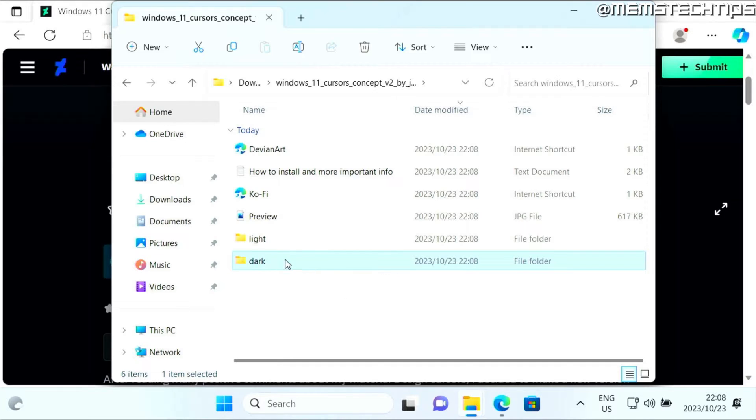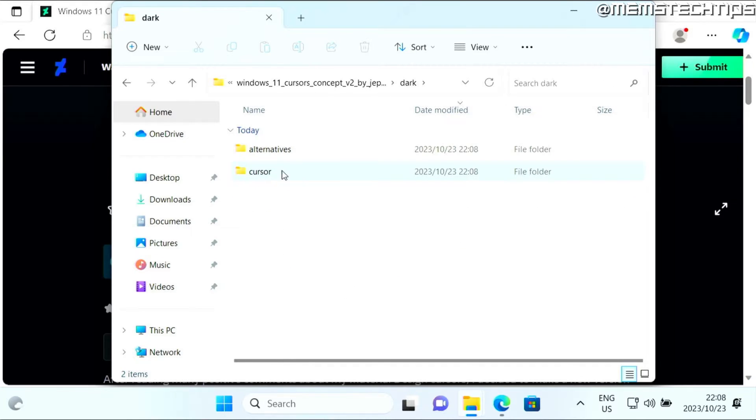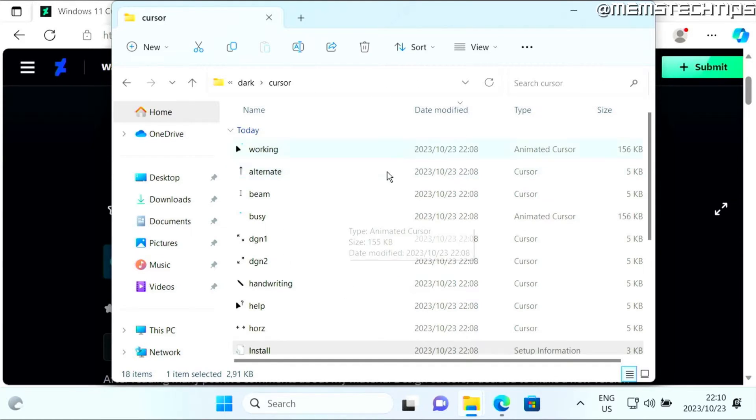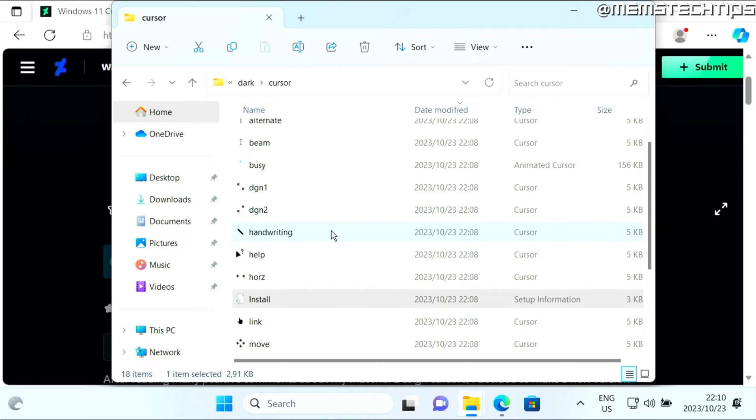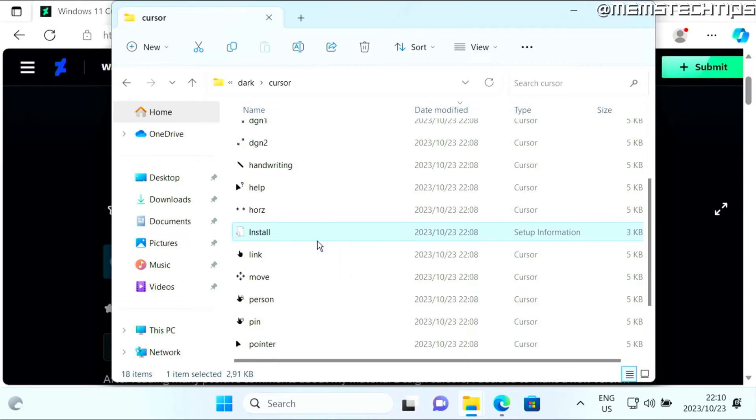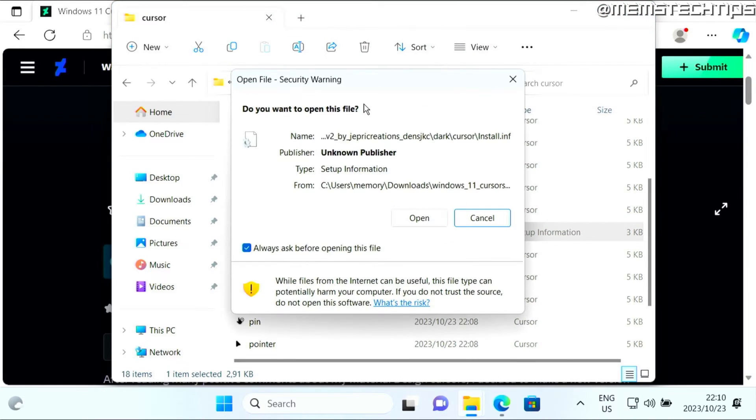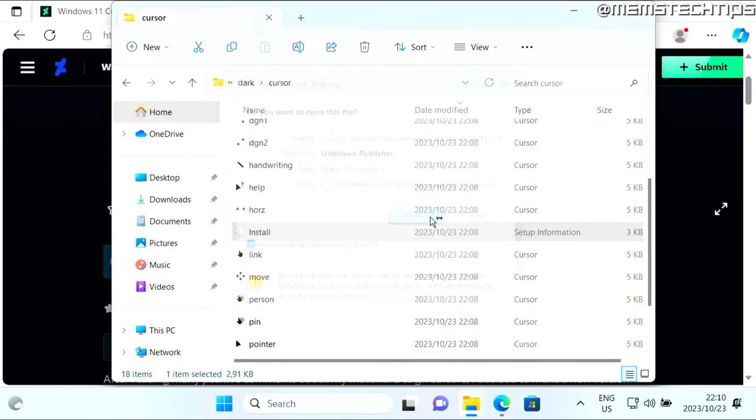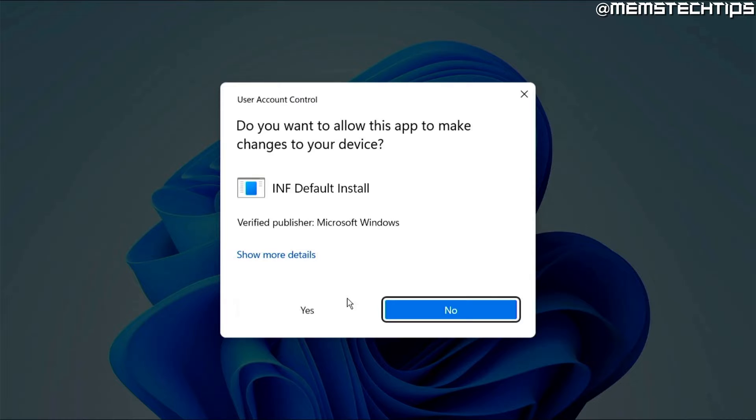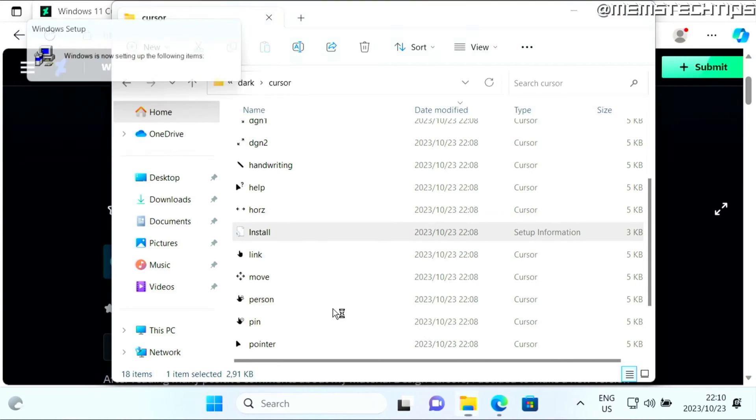So I'll select the dark folder, and then I'm going to go to cursor. Inside of this folder, you'll find an install file - the type is setup information. You can just right click on that and then click on install. Then click on open and click yes to any prompts.